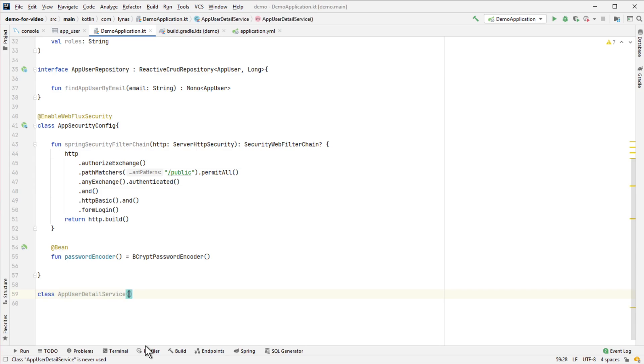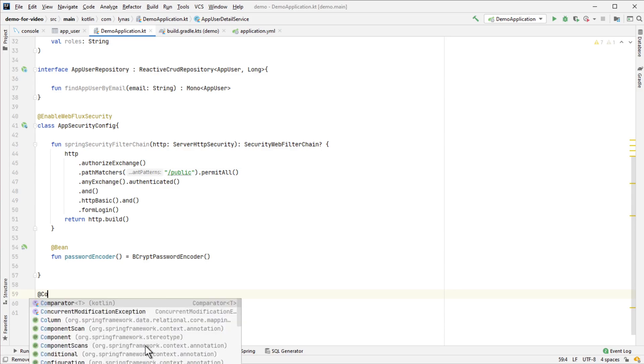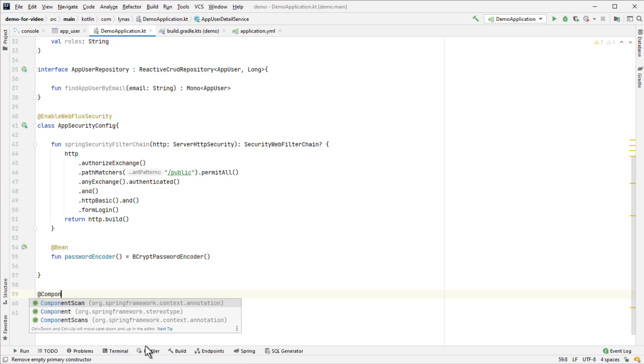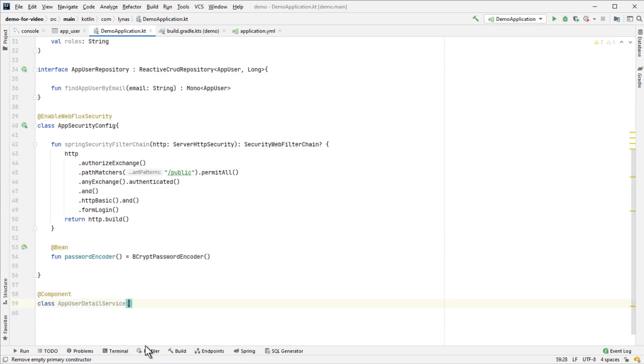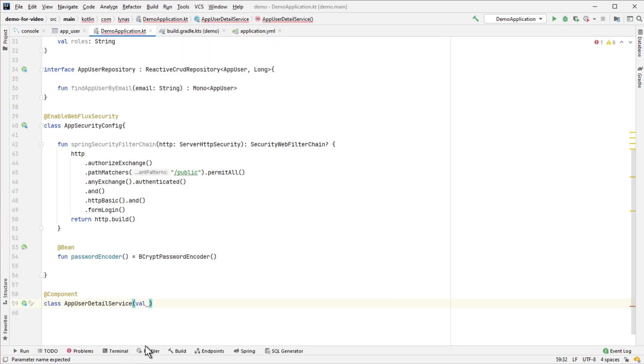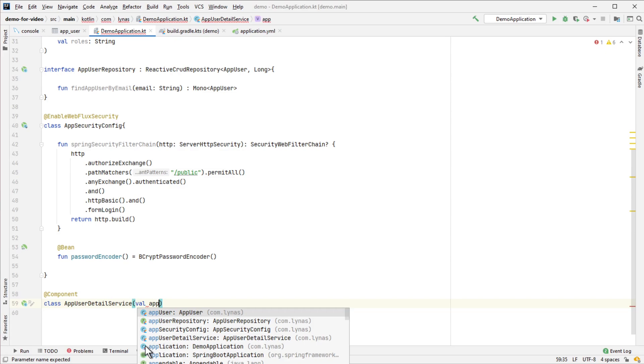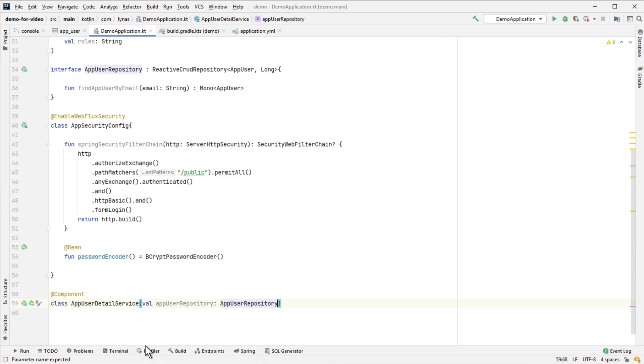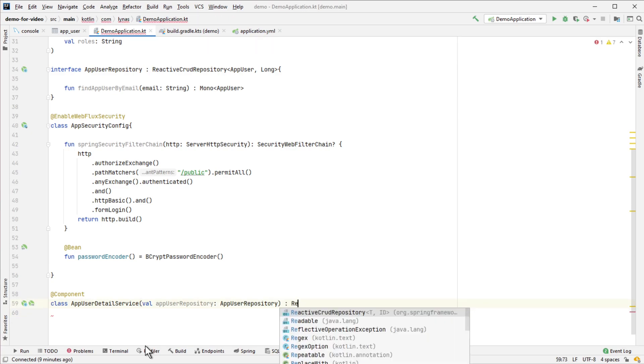This is going to be a @Component. I'm going to inject the repository here to get the user from the database. It's going to implement ReactiveUserDetailsService.